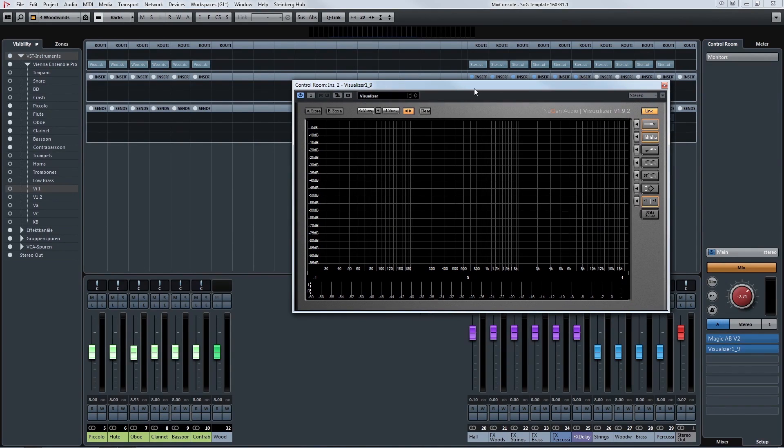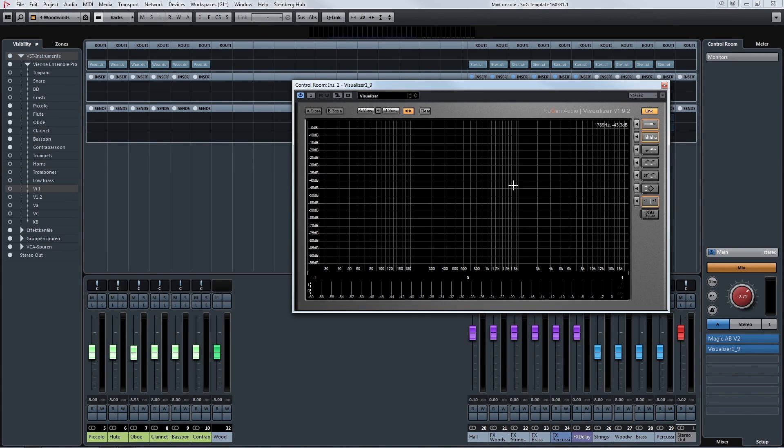And after that the visualizer. This is my analyzer for checking all the frequencies. Very important especially when you do mixes for mobile devices.